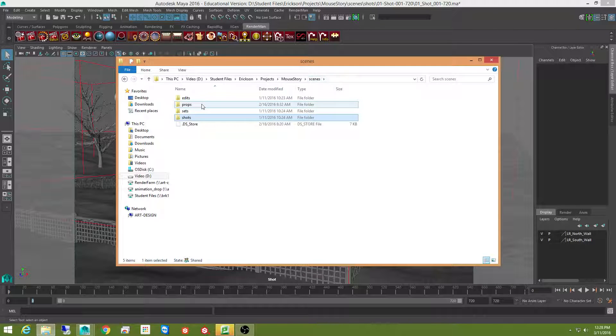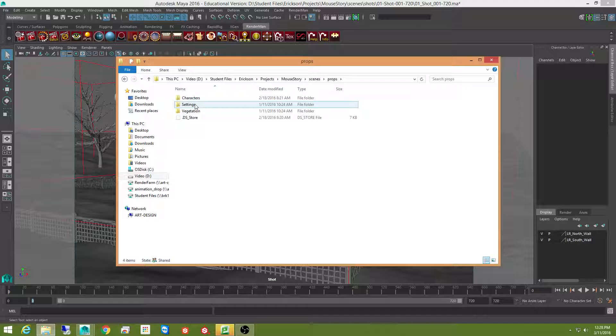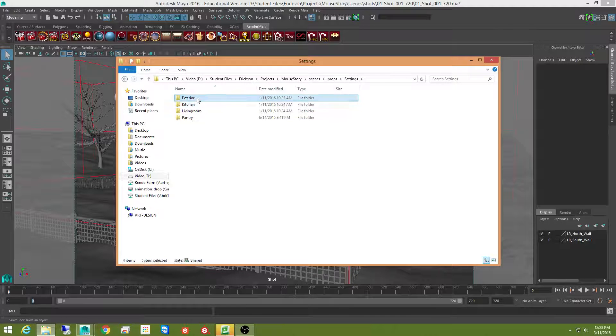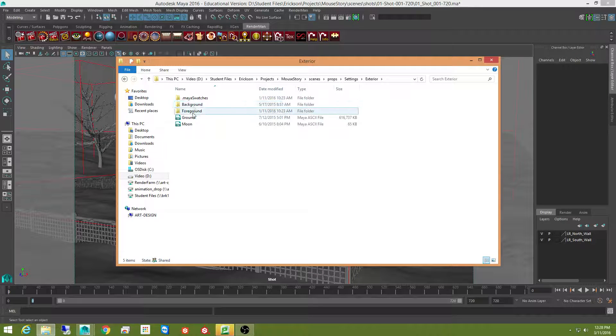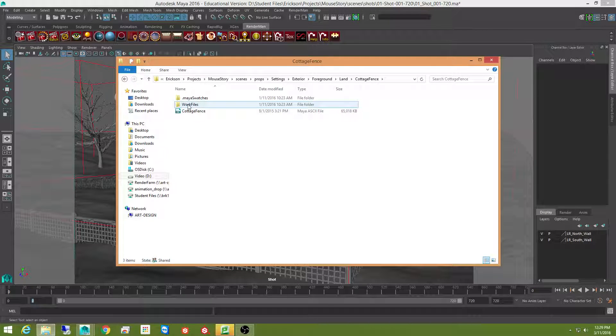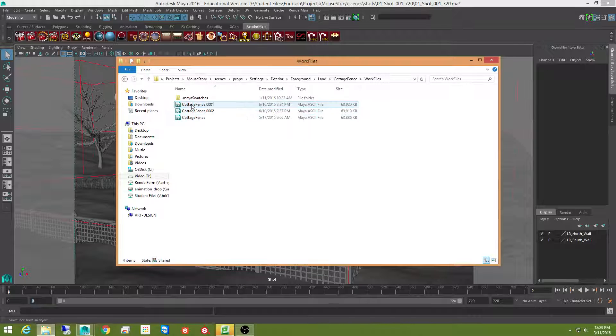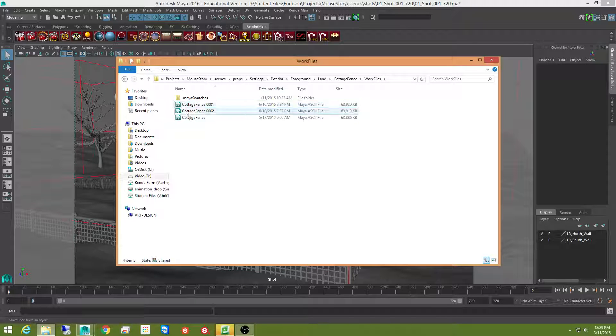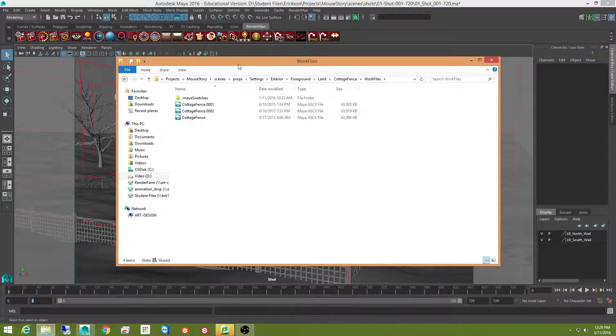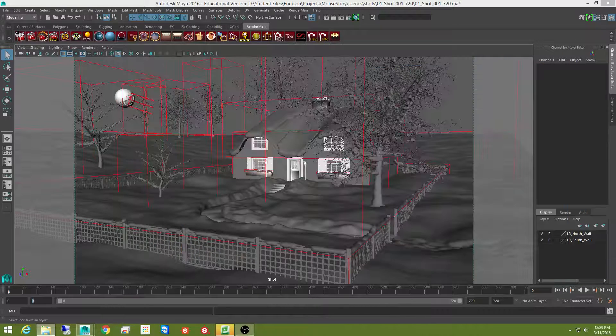Let's get over here to my props. We'll go to settings and exterior. And my foreground. And on my land. Here's my cottage fence. And you can see my cottage fence file. They're actually pretty darn big. In fact, let's go ahead and open that file up.